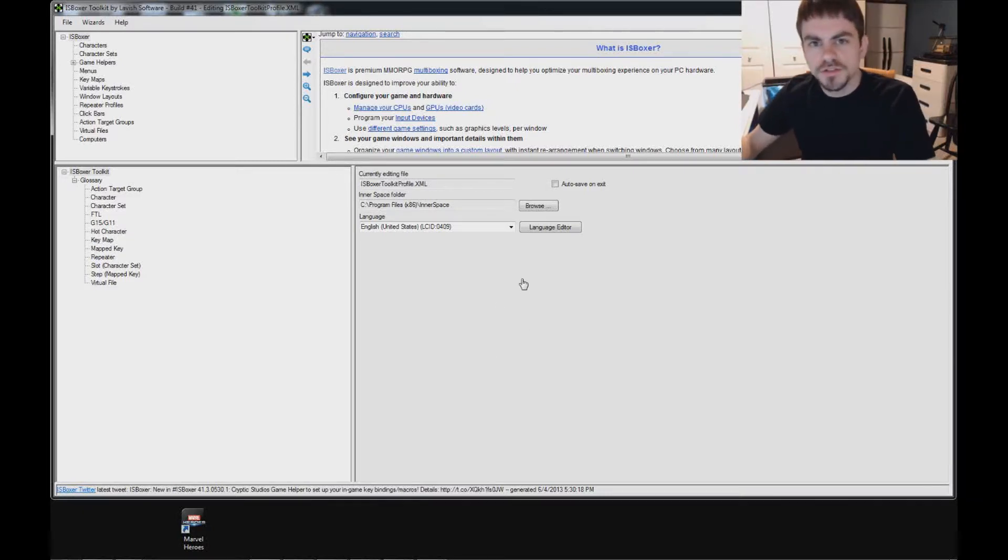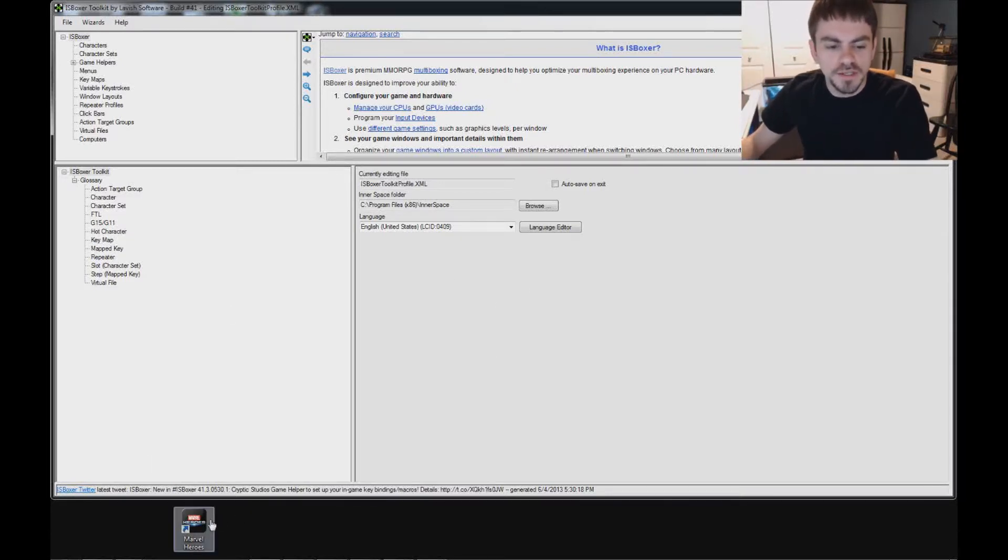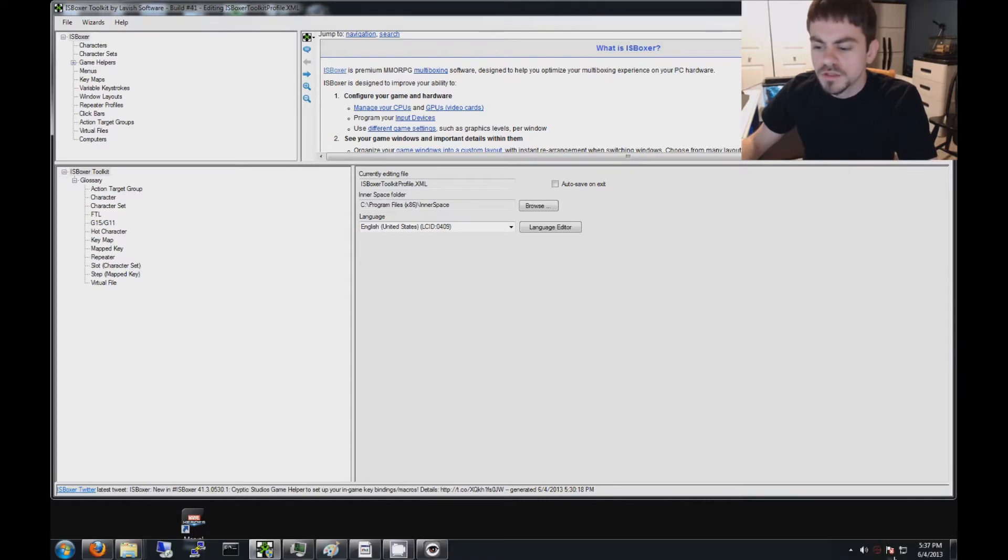Hi guys, I'm Joe the Multiboxer, and today I'm going to help you get set up with Marvel Heroes in IS Boxer.